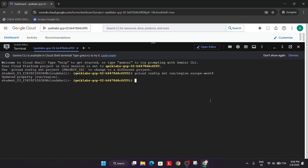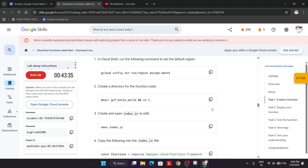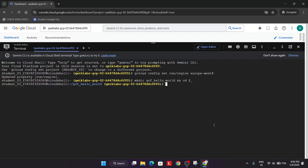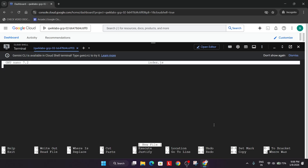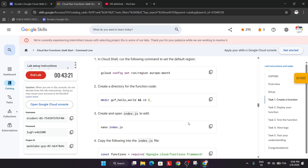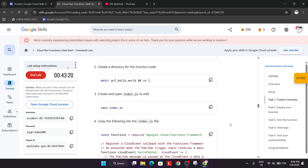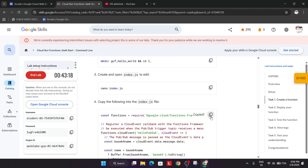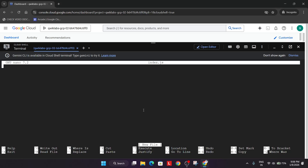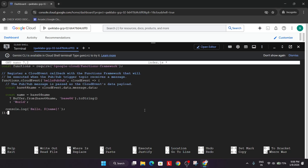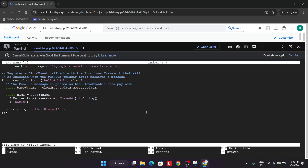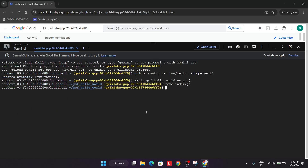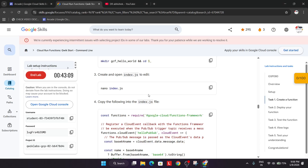After that we'll create a directory for the function code — the Cloud Function we are creating. Now run the nano command. Nano is not just a command; it's a way to add a file, like opening an editor. We are opening a notebook, pasting the content, and saving it. Just paste it, then press Control+X, Y, and hit Enter. Nano is a kind of editor, similar to the vi editor or Cloud Shell editor.